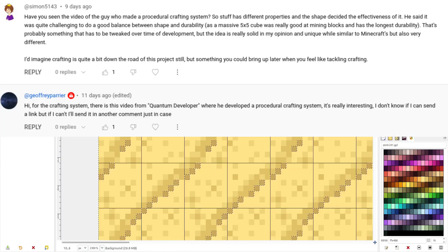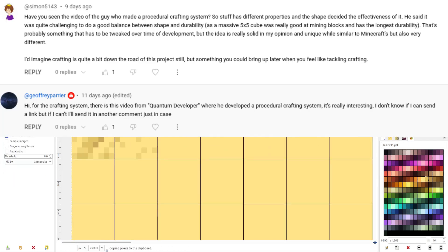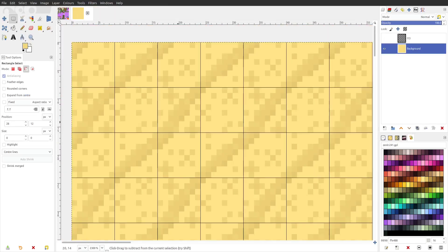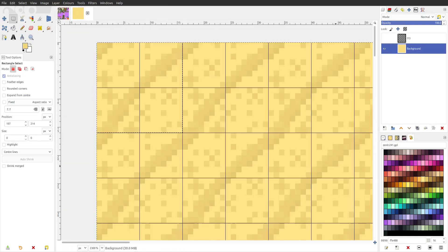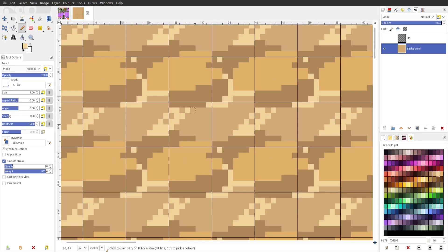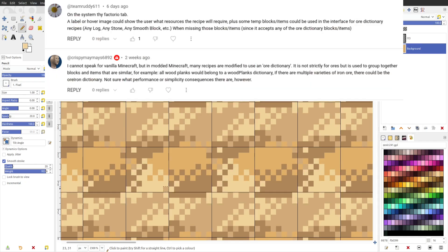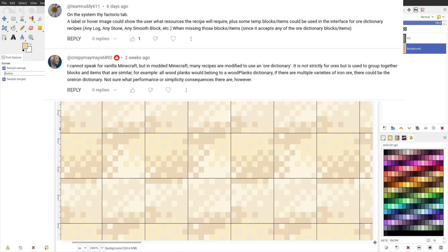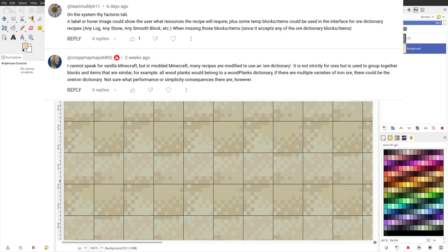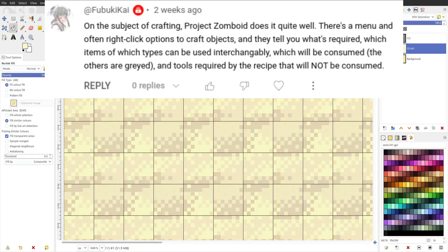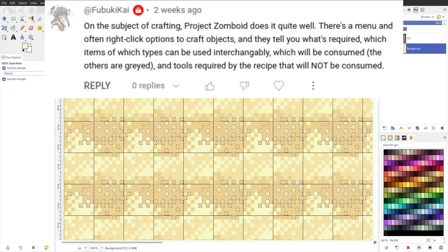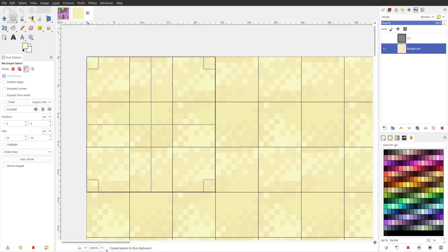Some of you suggested that I take a look at Quantum Developer's procedural crafting system. This approach is quite creative especially how it takes the player's choices into account, but I would like to move away from the grid-based system if possible. Others mentioned an ore dictionary or tag system and also to look at games like Project Zomboid. I'm starting to get a better idea of how to make the right crafting system, but that's for the future.